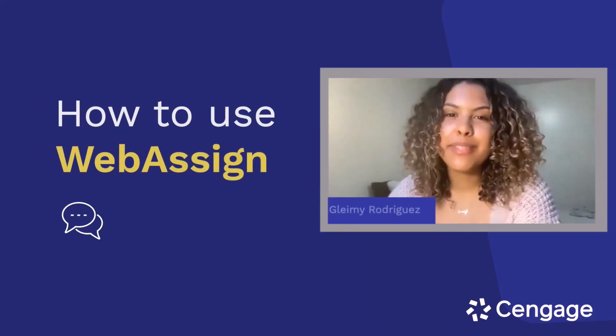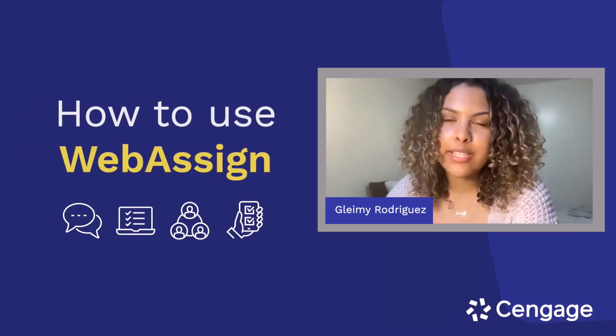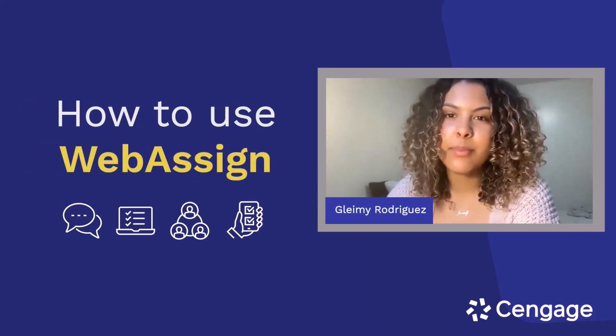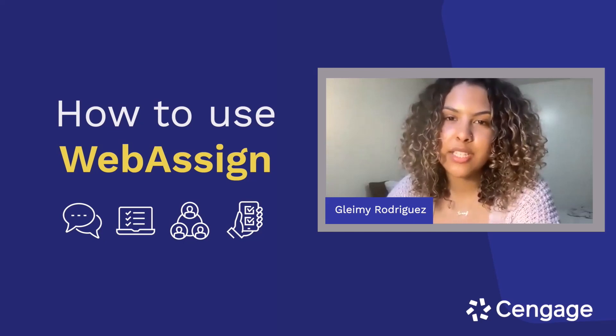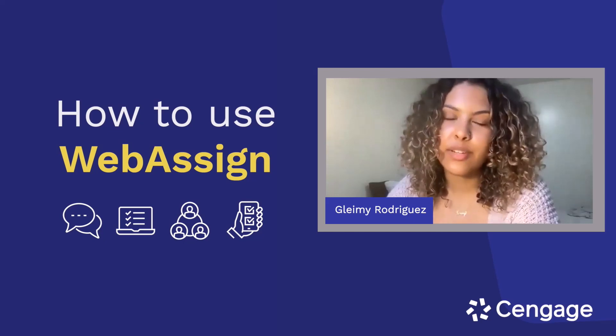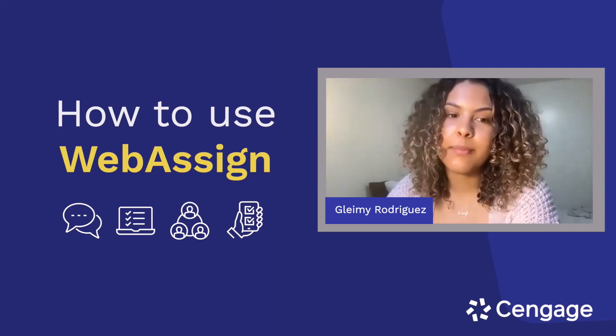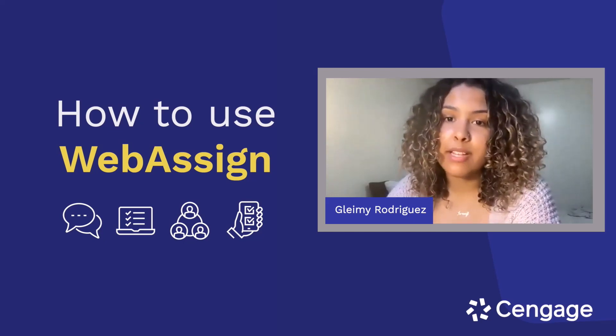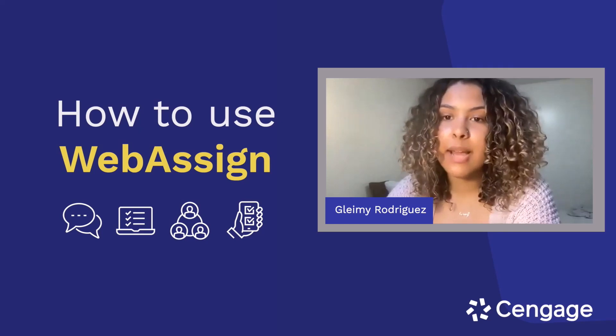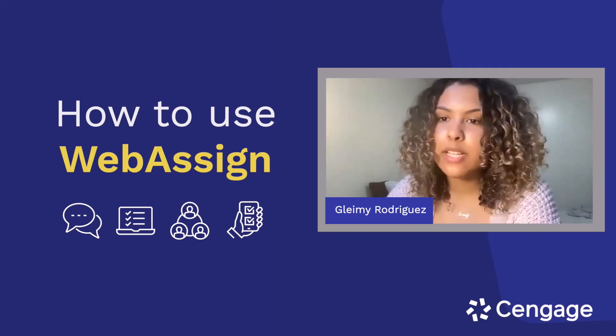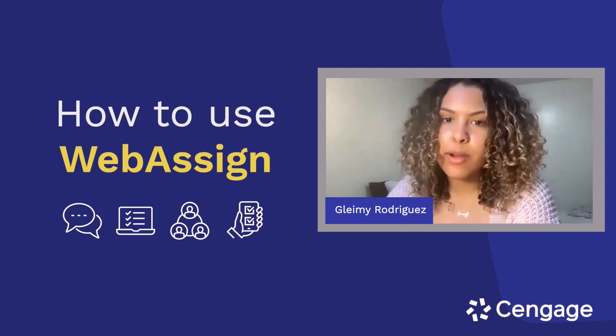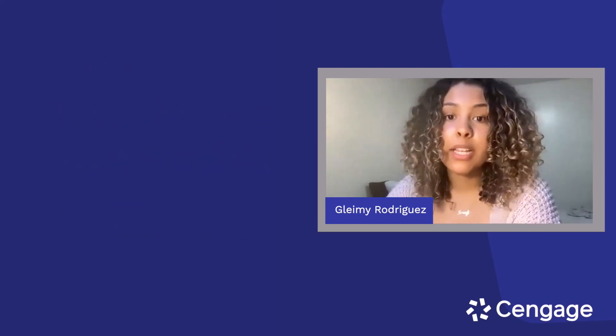Hi everyone. My name is Gleimy Rodriguez, and I'm a Management and Engineering for Manufacturing major at the University of Connecticut. I'm also a Cengage Student Ambassador, and today I'm going to spend a few minutes showing you everything you need to know about WebAssign.